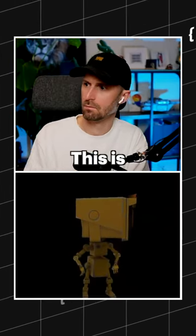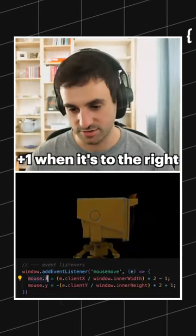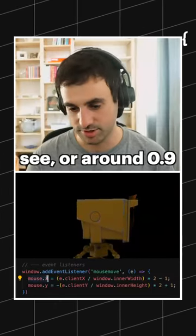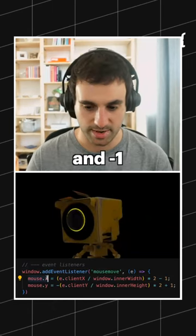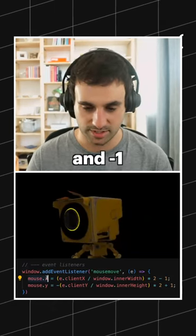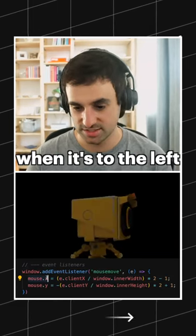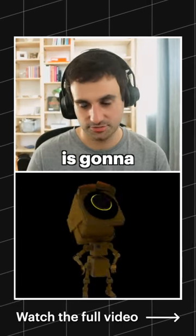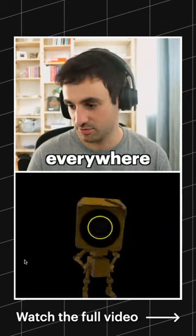This is plus one when it's to the right, around 0.9 and minus one is to the left. So this thing now is going to follow you around everywhere.